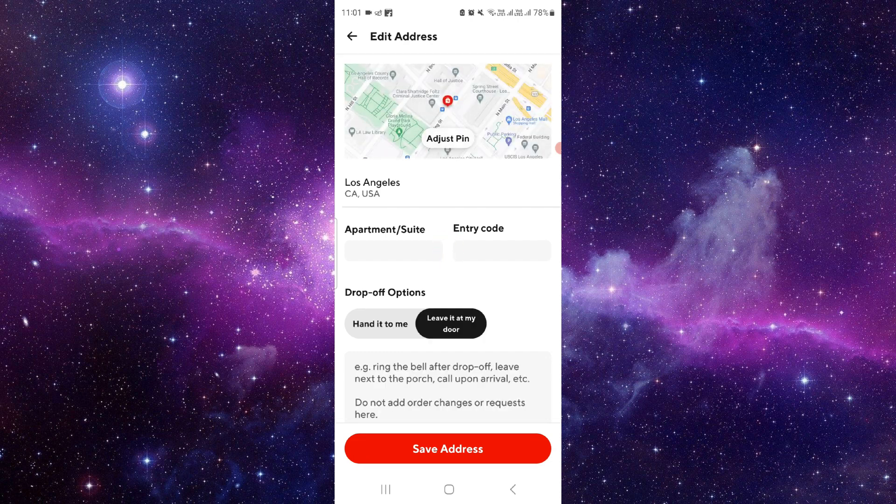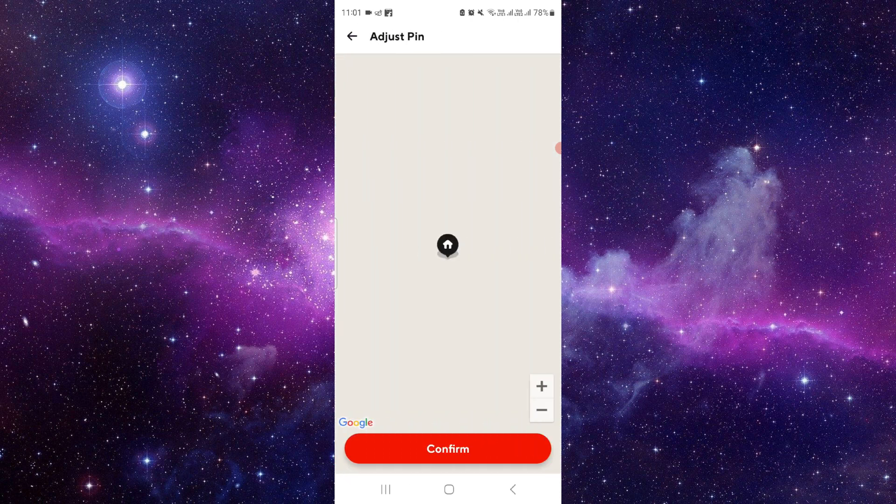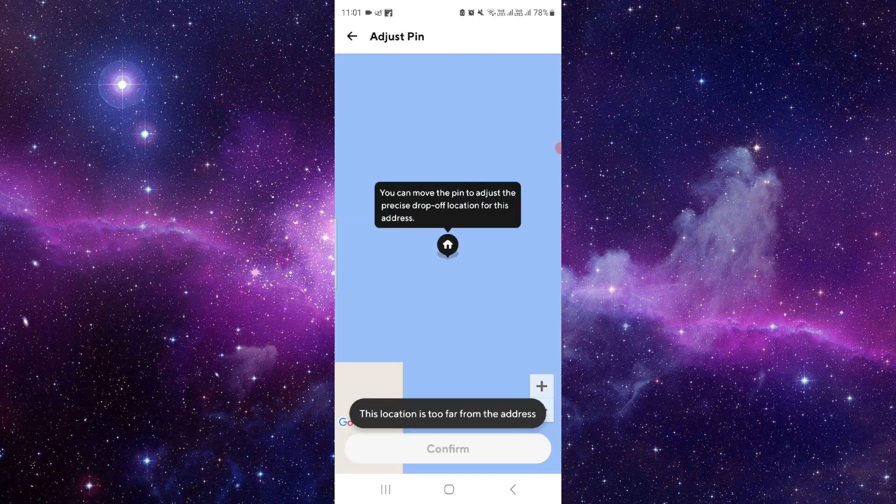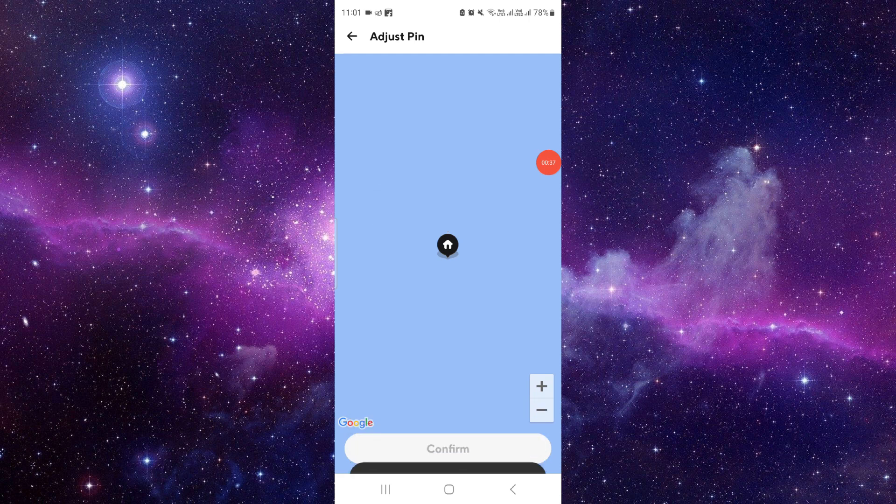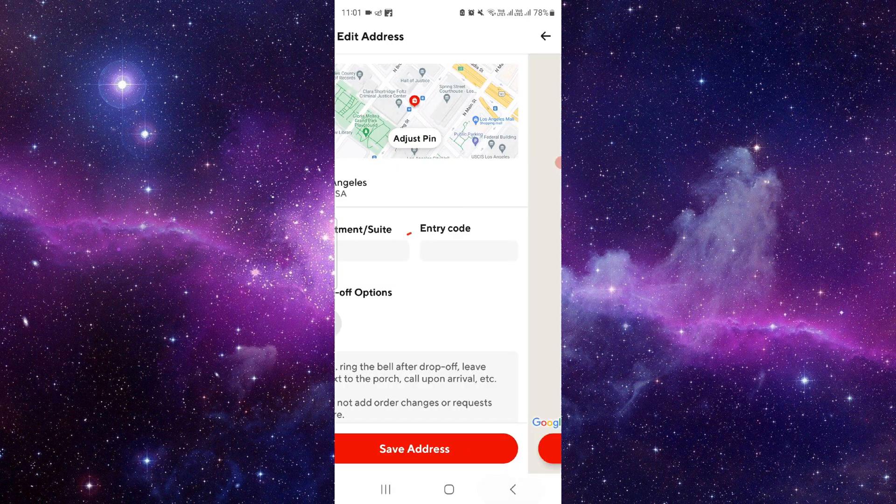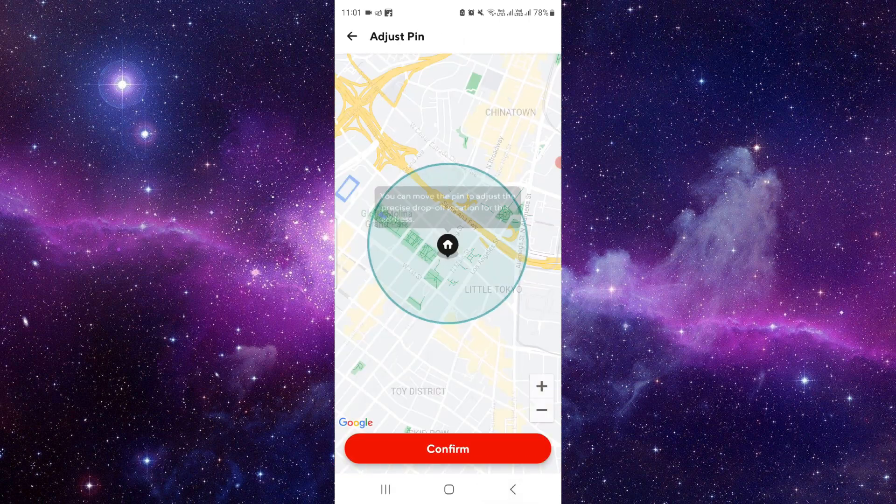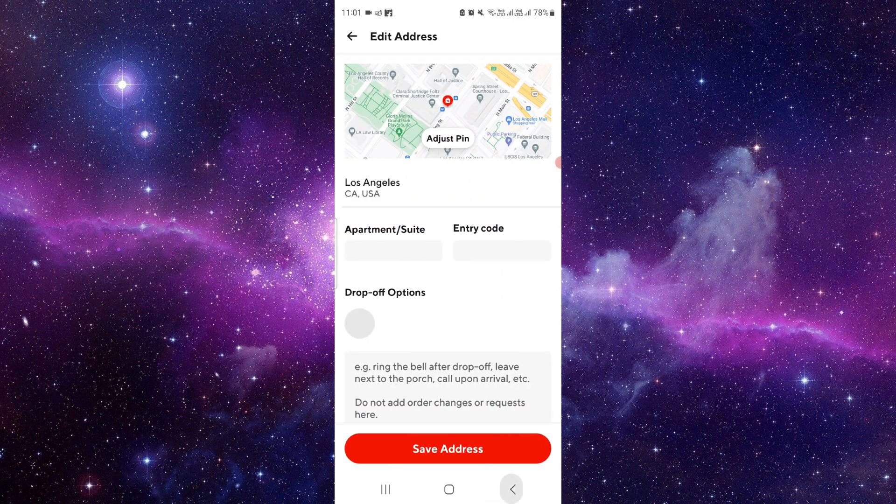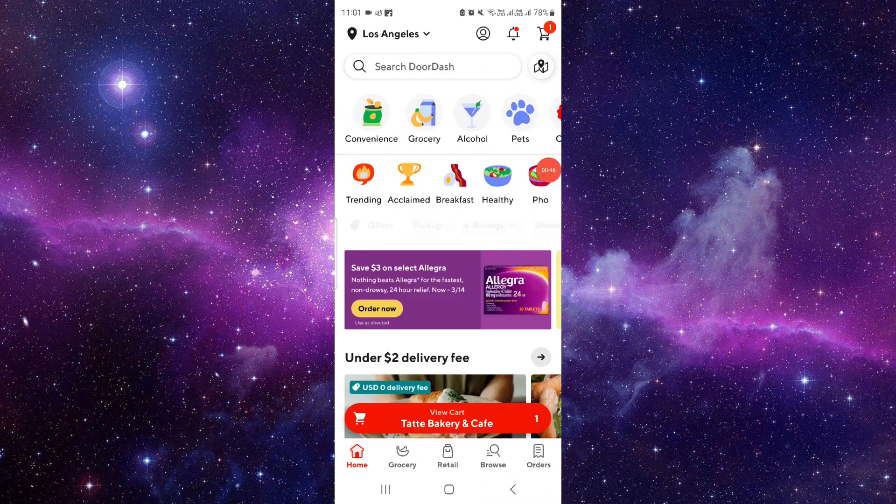You can pin your address from here on the maps, as you can see, the pin that you want. By this way you can do it, and it's an easy way too. So this is how you can add your new address.